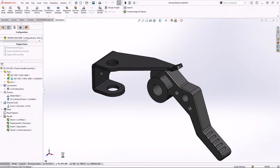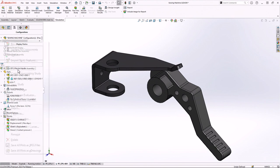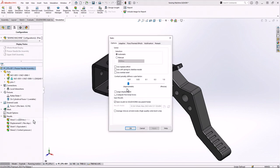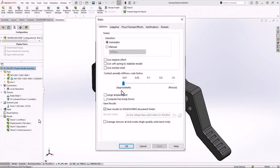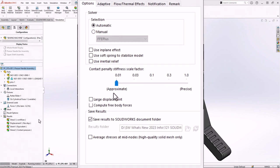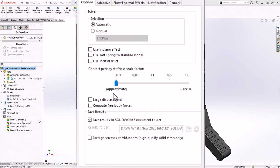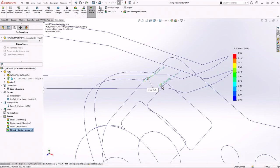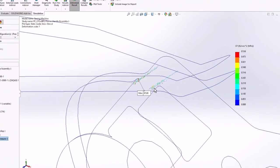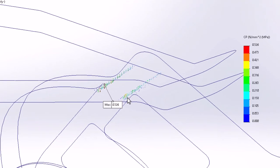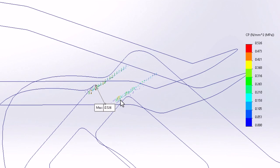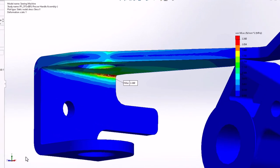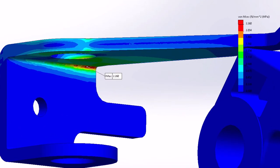For linear static studies in 2023, the new contact penalty stiffness control allows you to trade accuracy for speed in contact convergence. By lowering this scale factor, you can obtain a faster, more approximate solution and iterate more quickly from the designs. Be sure to favor accuracy again for your final analysis.